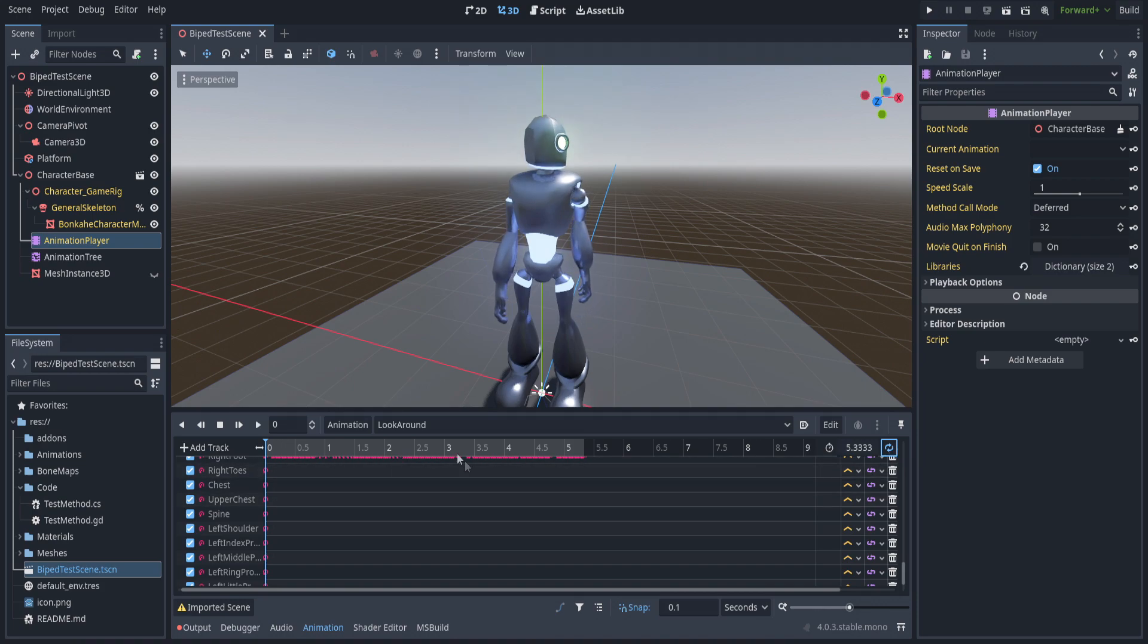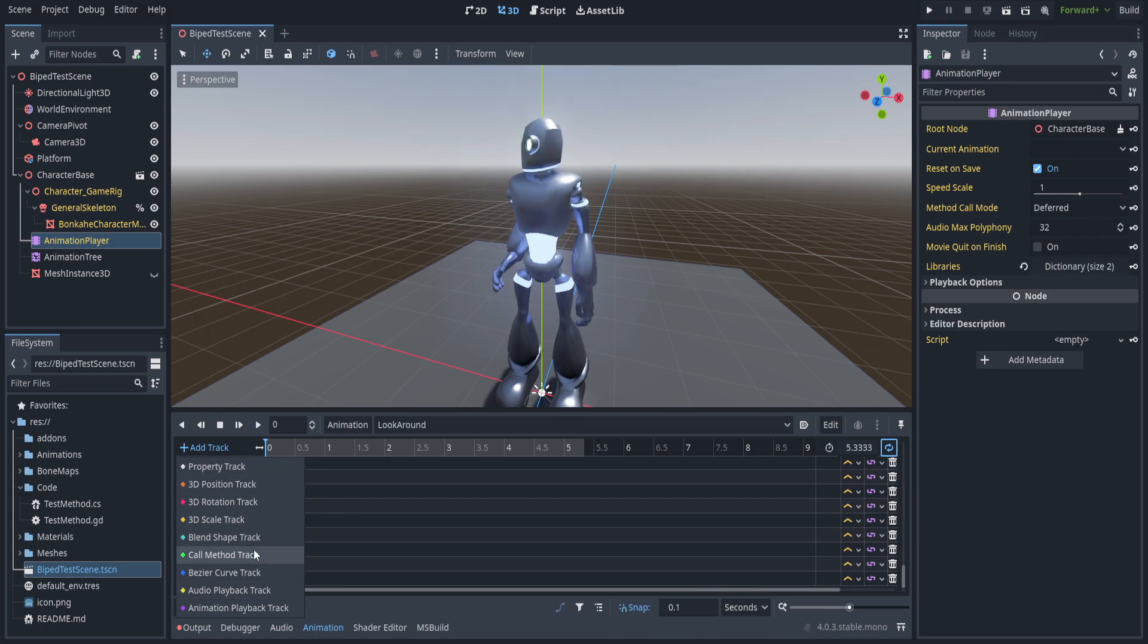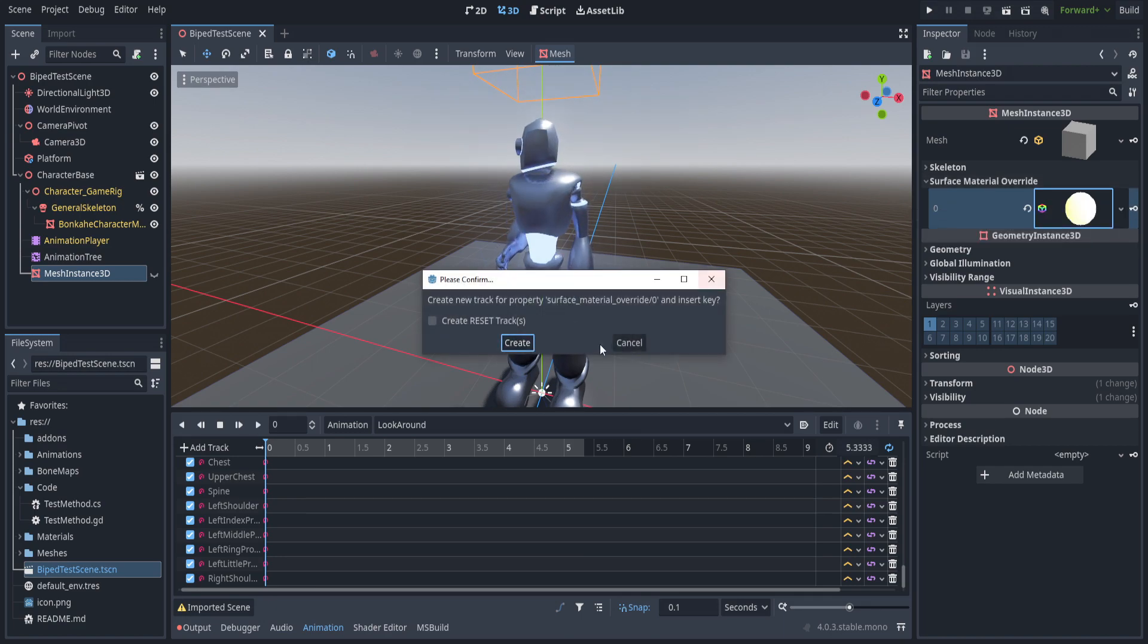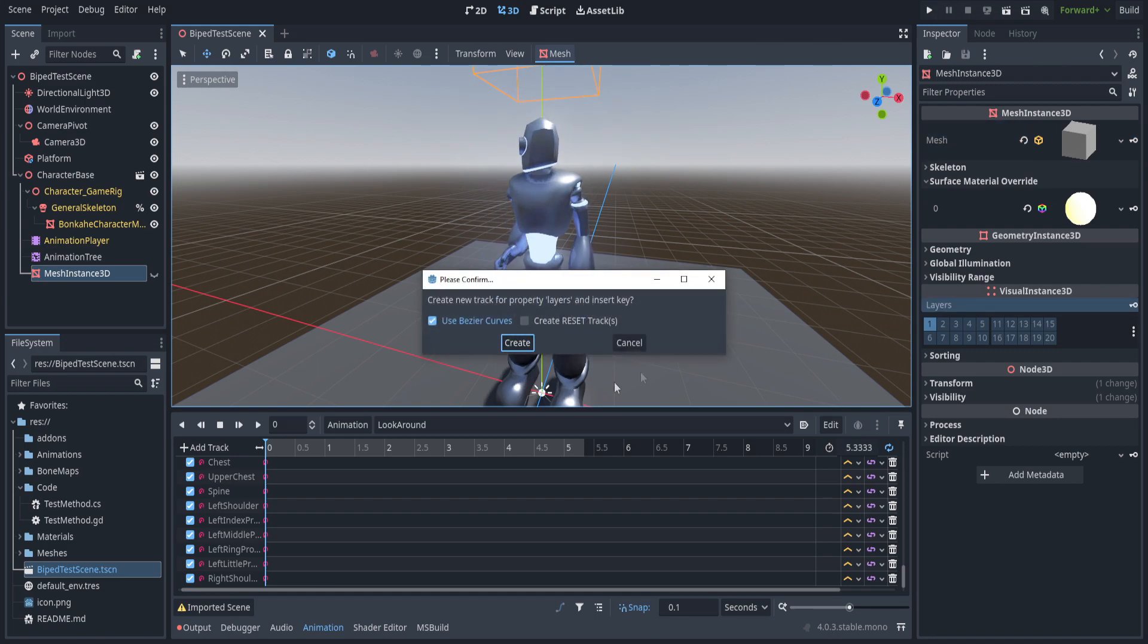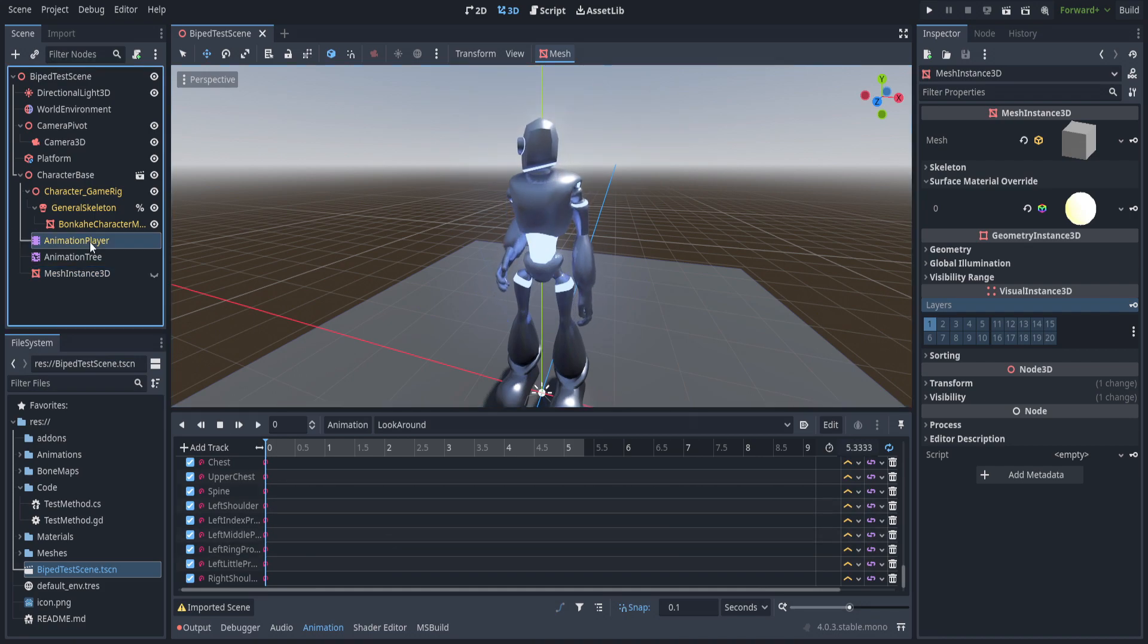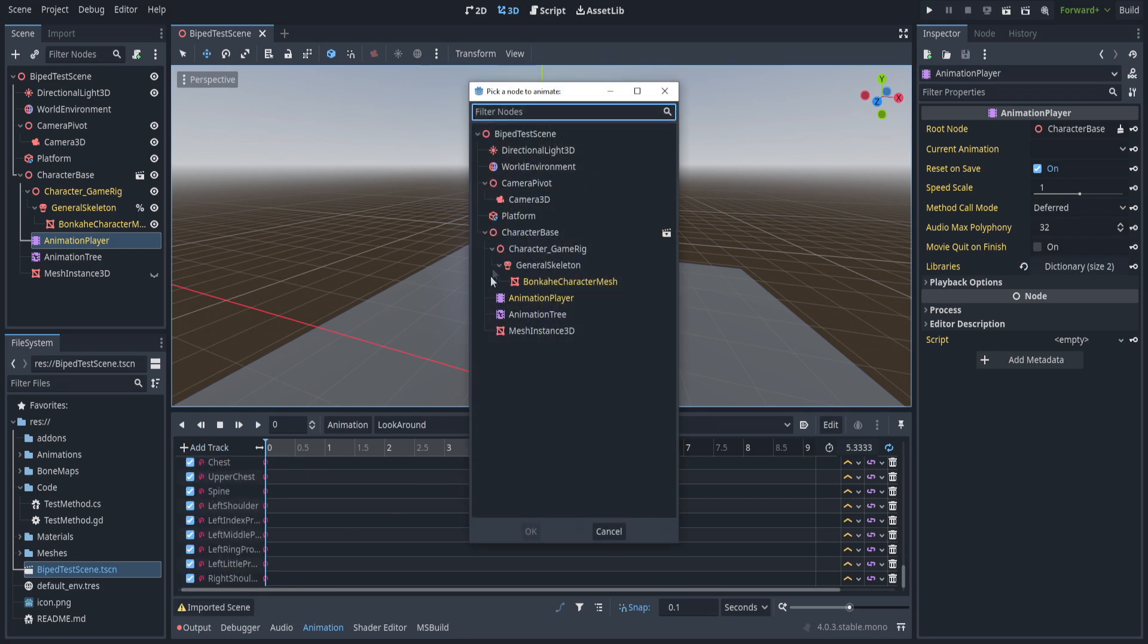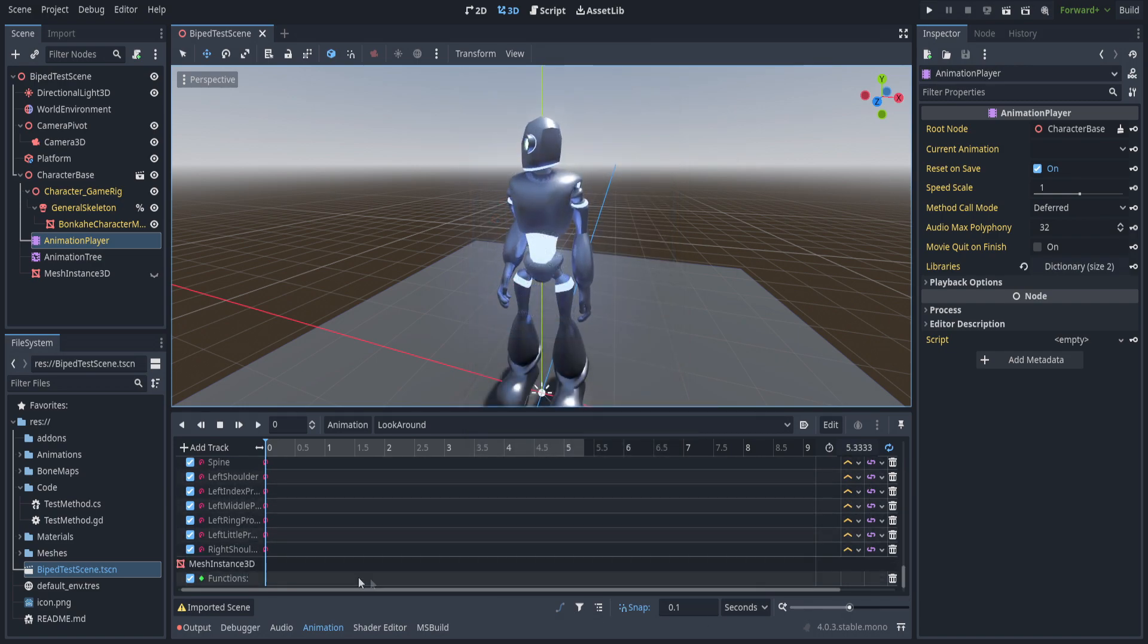We can make sure this is looping and let's just add a track. Got a bunch of different options here. Usually if you're going to want to change any of these options, it's better to go over here and create a key. But in this case, for specifically calling method, it is easier just to go ahead and hit add track, call method, and then you select the object that you want to call the method on—in this case it's going to be the mesh instance 3D.